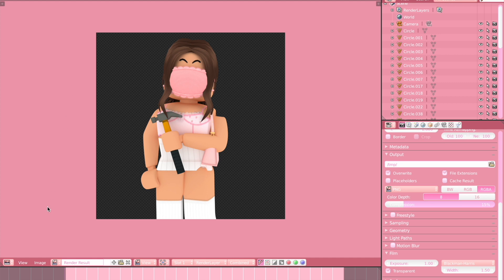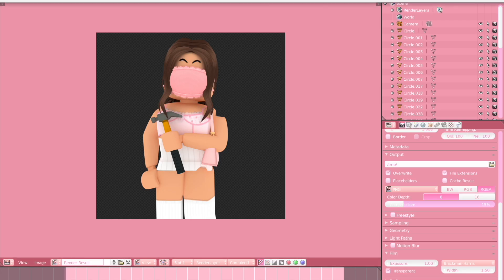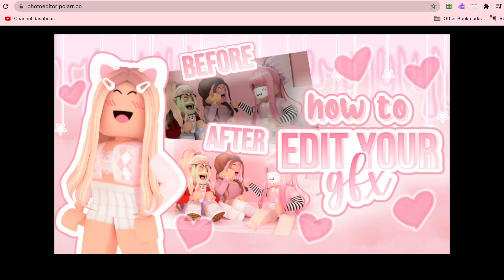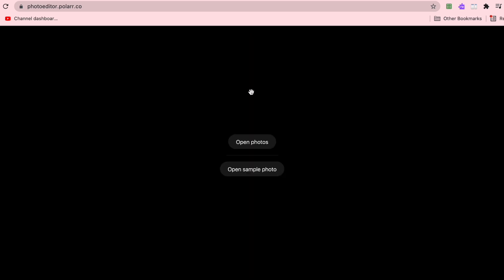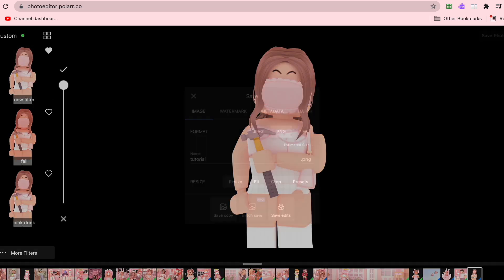Once it's fully rendered, save the GFX and exit out of Blender. The next step is opening up Polar — it's a website for adding filters to your GFX. I've already made a tutorial on how to add filters, so if you want to make your own filter you can check that out. I'm just going to import my GFX and quickly add one of the pre-made filters I've created, then save it.